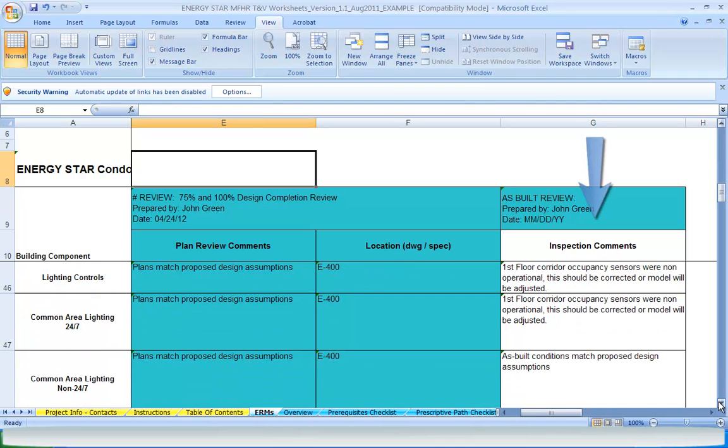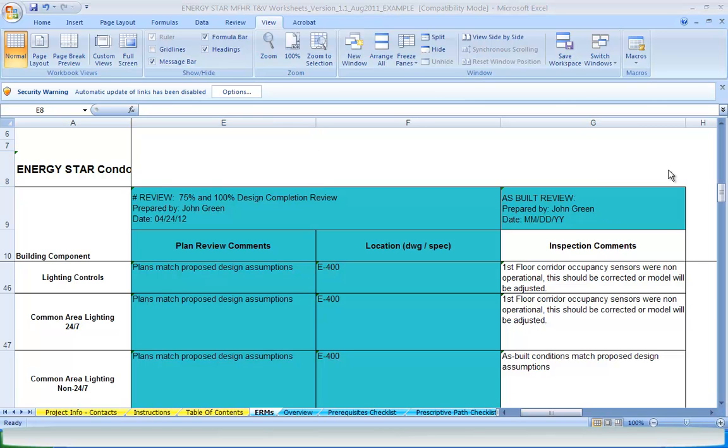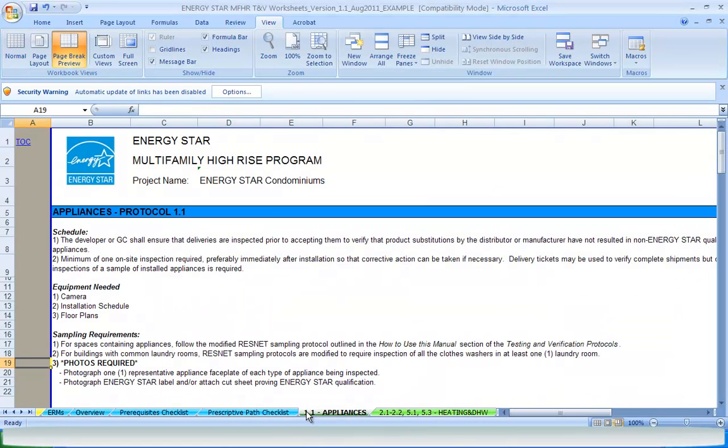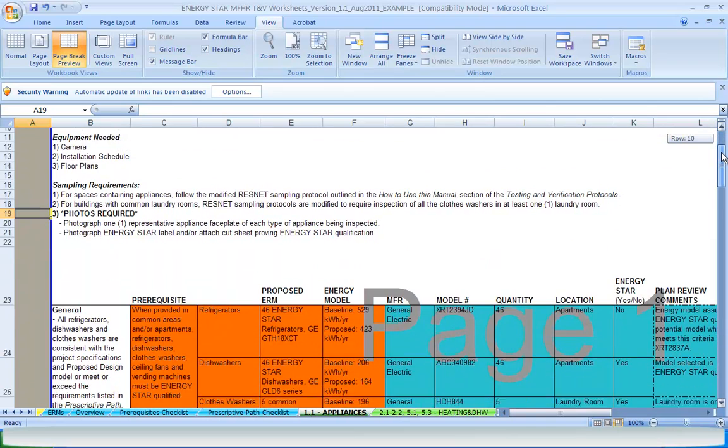The process is repeated again after all inspections are complete to confirm the final building is consistent with the proposed design model, or meets or exceeds the requirements listed in the prescriptive path. Now let's look at how the proposed method of compliance and values used in energy model columns are linked to relevant cells and tabs throughout the individual TNV worksheets, and where the plan review and inspection comments are coming from.